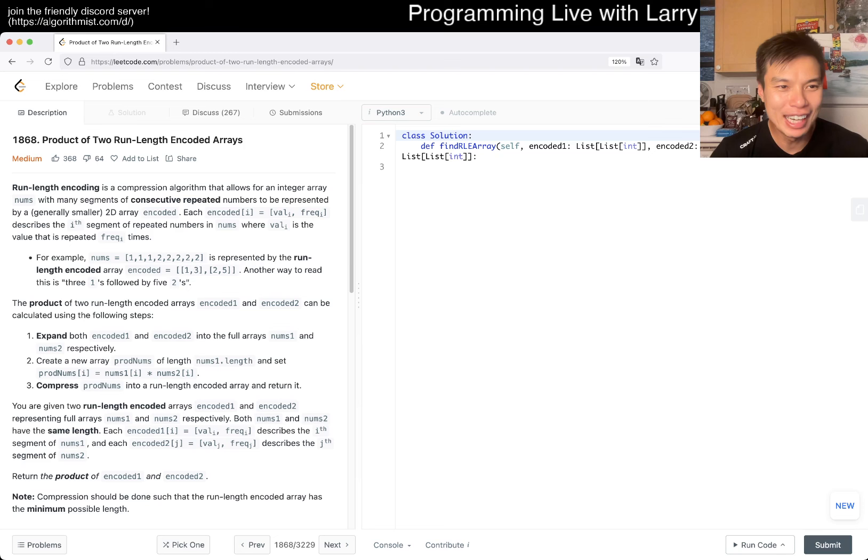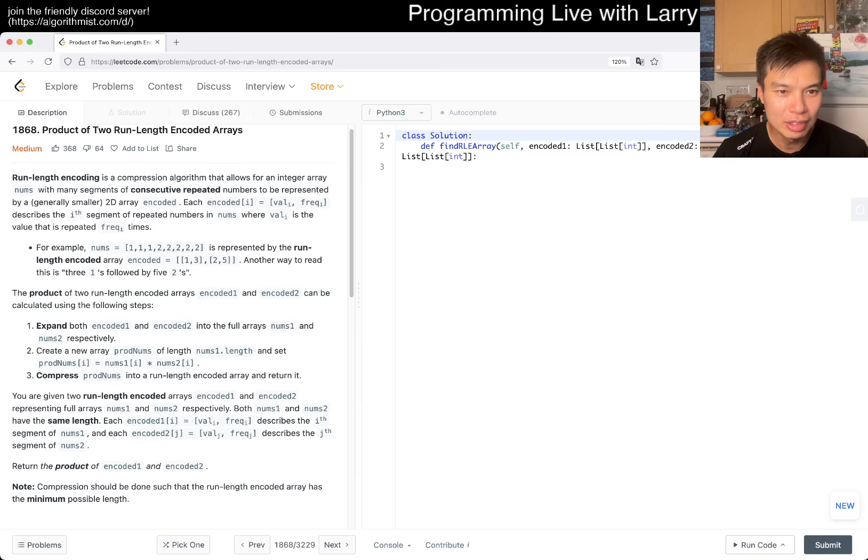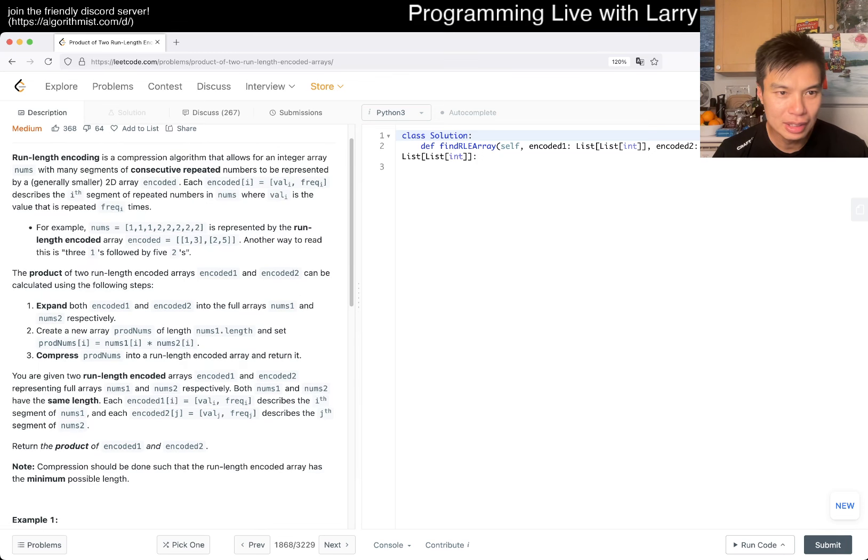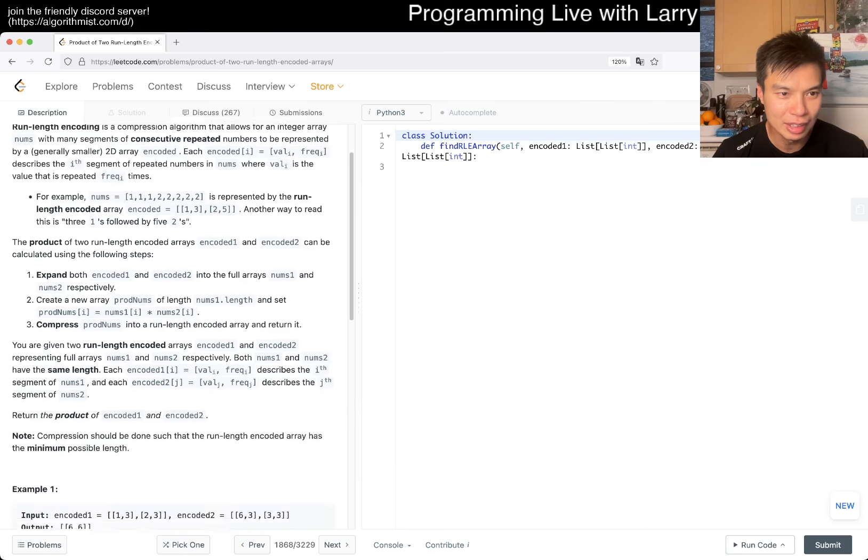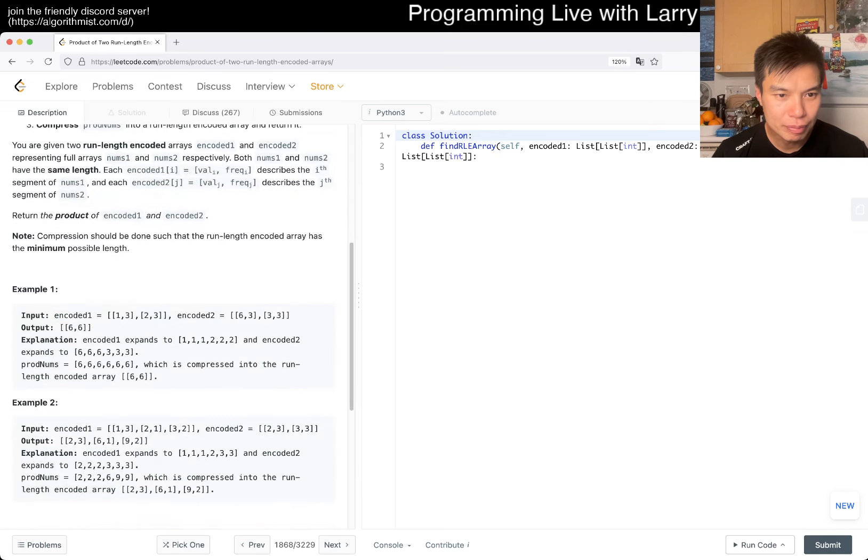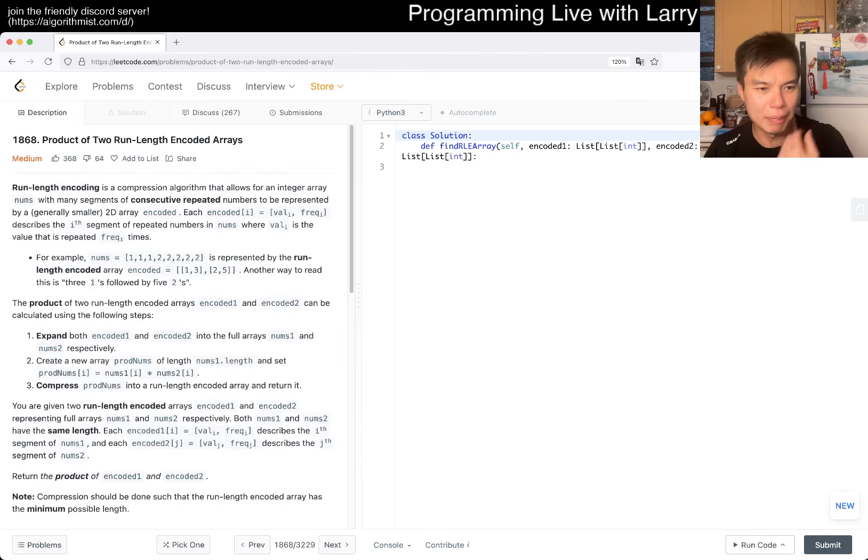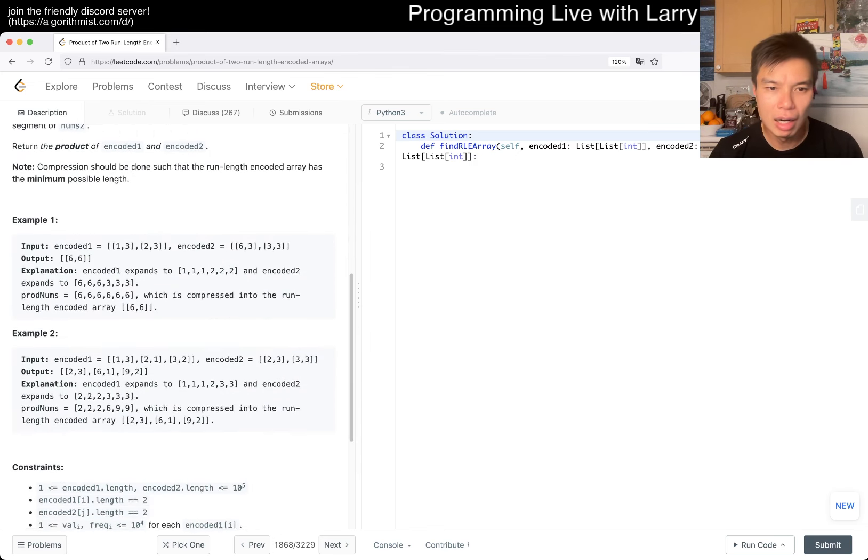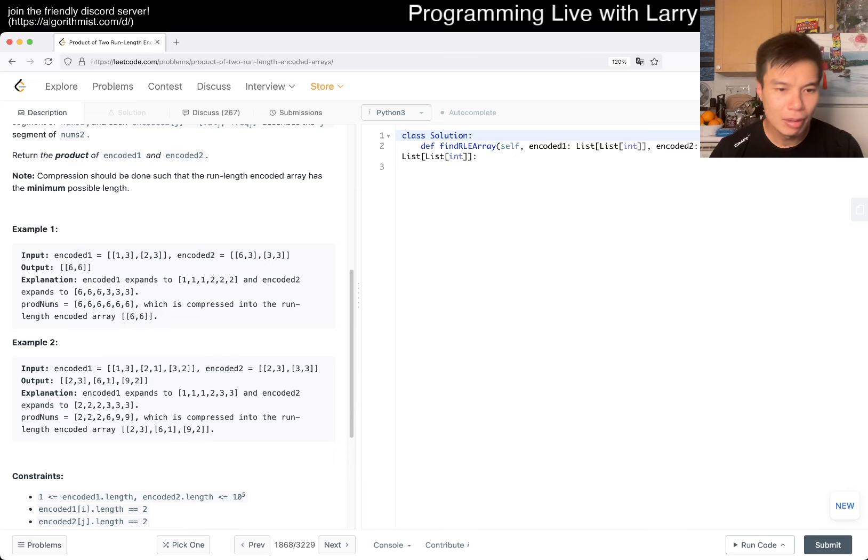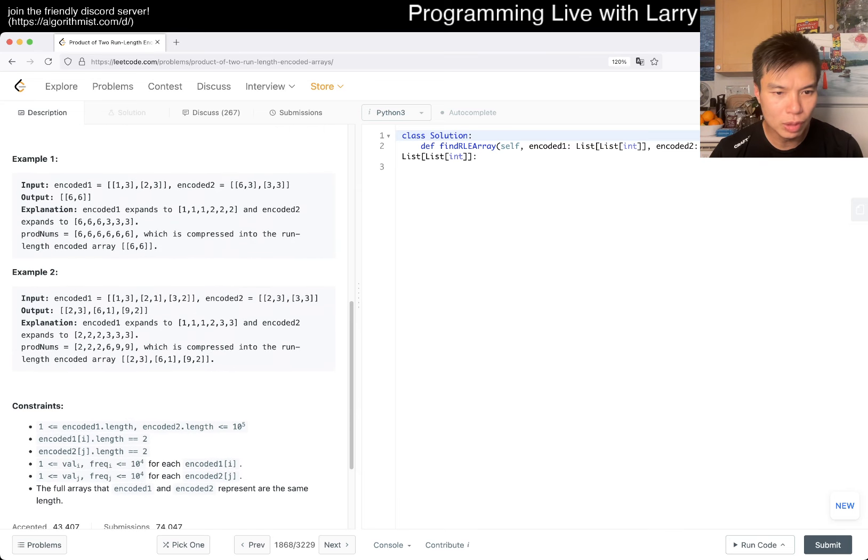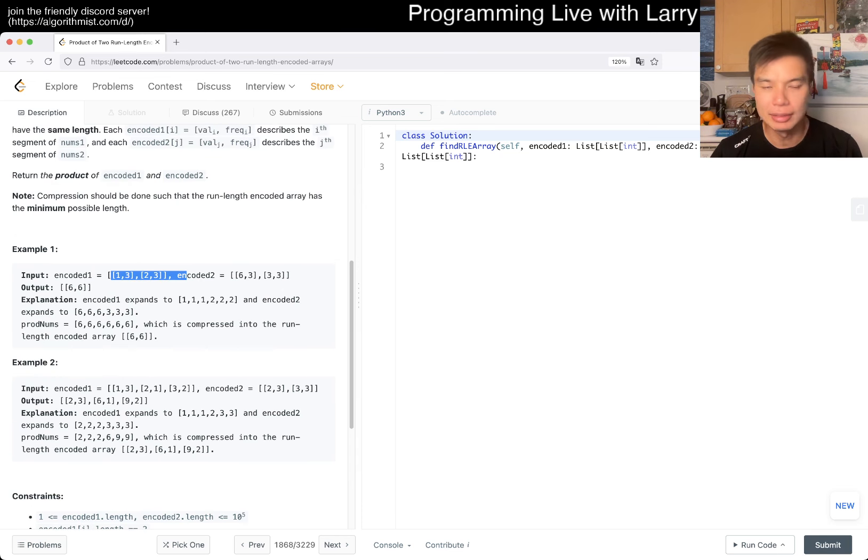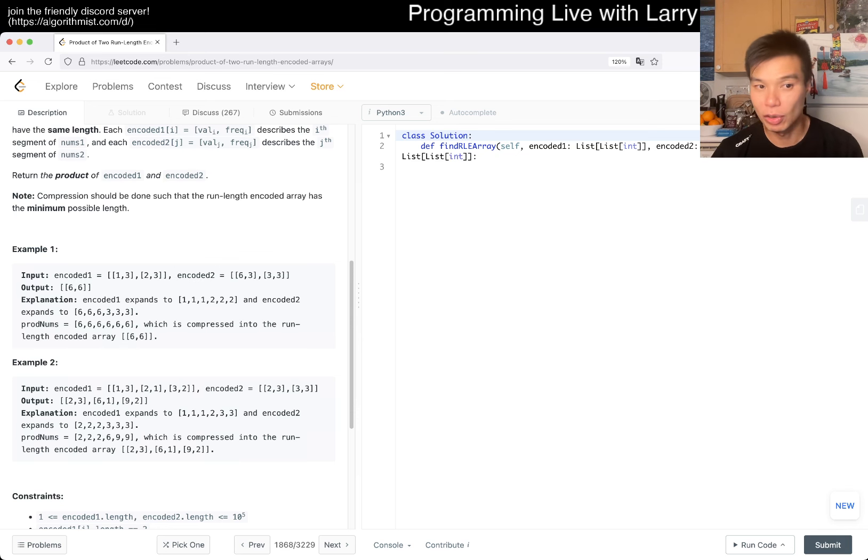All right, let's take a look at today's problem without further ado, and maybe we'll talk about the other things afterwards. Today's problem is 1868, product of two run-length encoded arrays. Run-length encoded arrays, consecutive elements repeated to be two decoded arrays. You have three ones and five twos, okay. The product is expanded to the four arrays, create an array, product nums, and set product nums. I see, I see. That's not, that shouldn't be that bad. I mean, it's just basically, I think that two, so I was going to say that there are two major ways of doing it. One is that you could expand it out and then do the multiplication and then encode it again. That seems pretty straightforward.